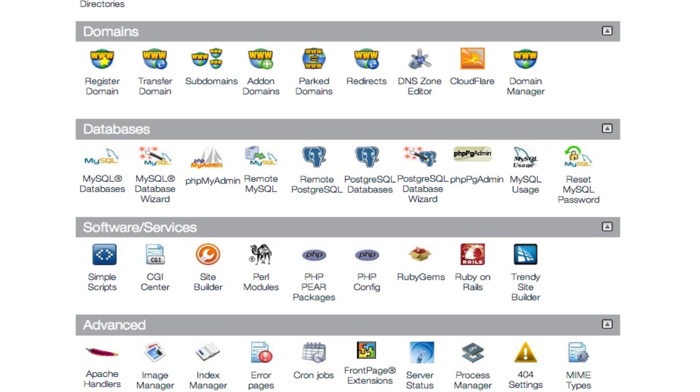which if you're using something like HostMonster, HostGator, Bluehost, you're going to have a cPanel. This gentleman is using HostMonster. And once you log in here,